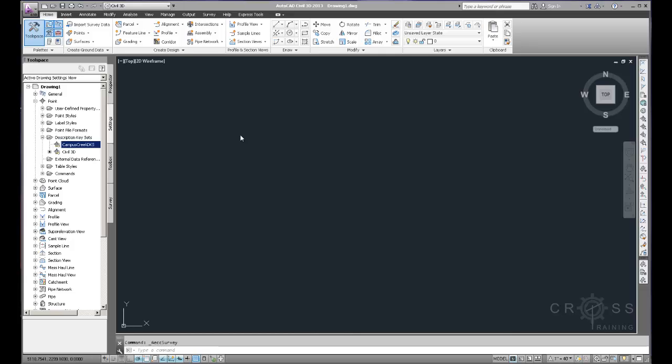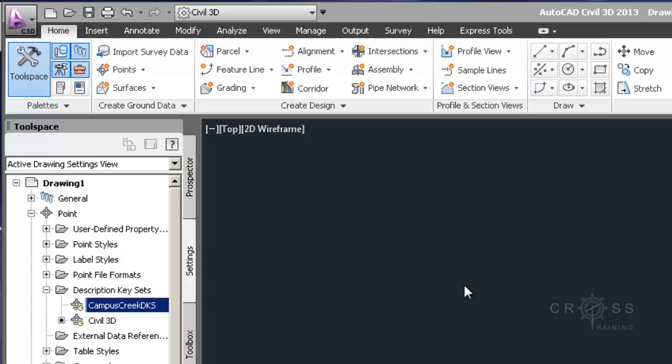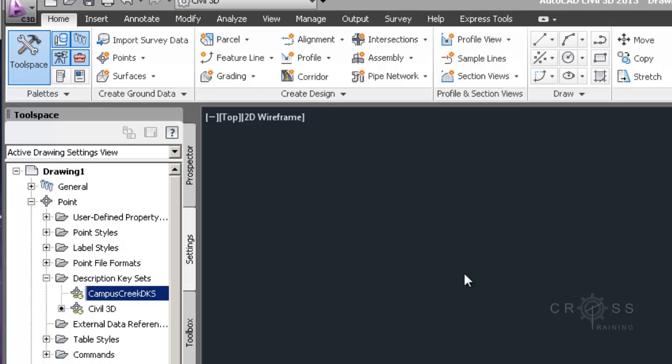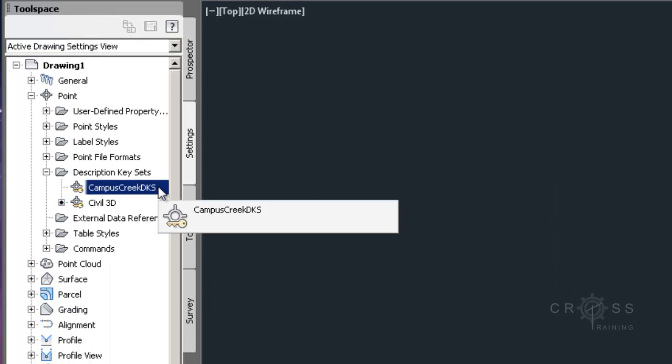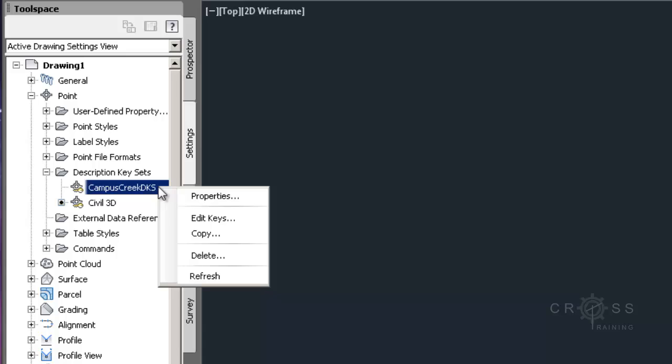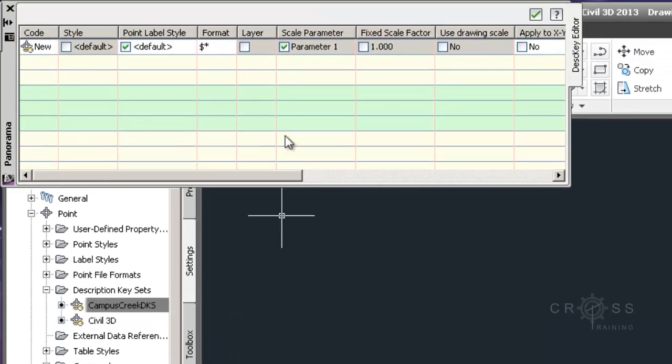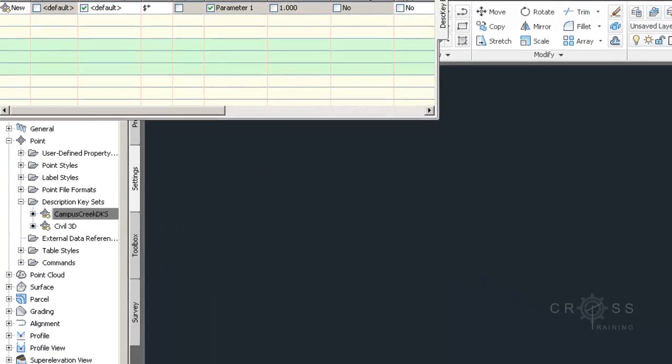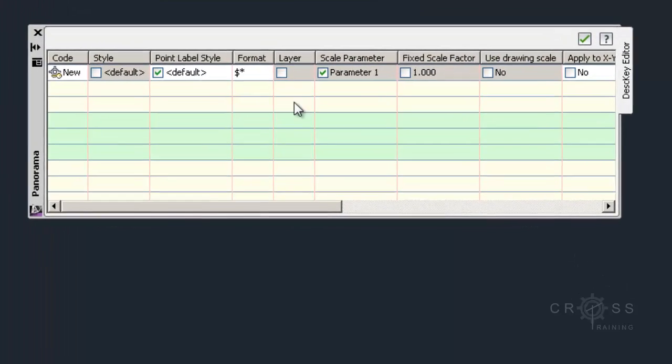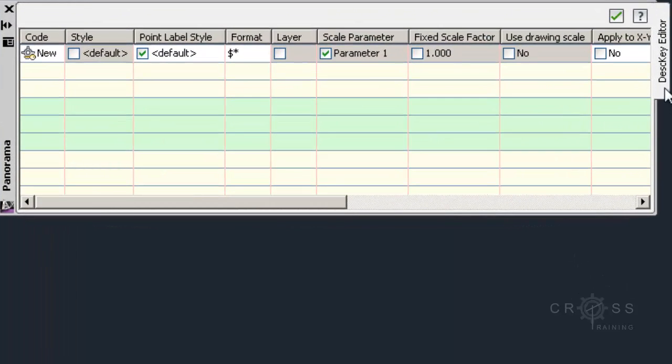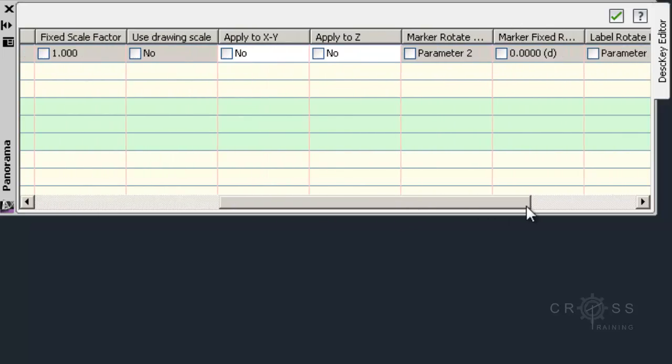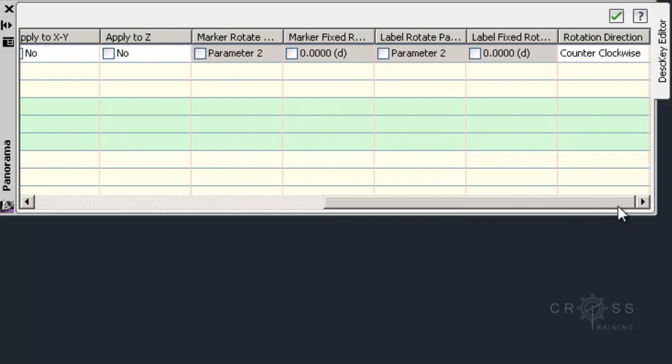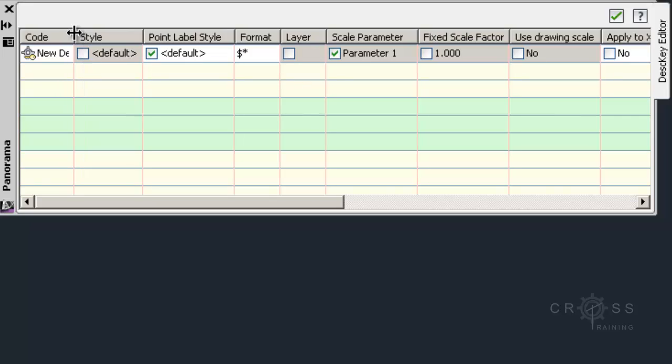After creating a new description key set, we can edit it. So I'm going to right click on my Campus Creek DKS and select Edit Keys. And as soon as I do that, this panorama window opens and on the right side we see a tab that says Description Key Editor. So this window is basically called the Description Key Editor. And we have several columns here and some of them we're not going to make any changes to and some of them we are going to make some changes to. So I'm just going to go through each column and kind of explain the significance of each one.